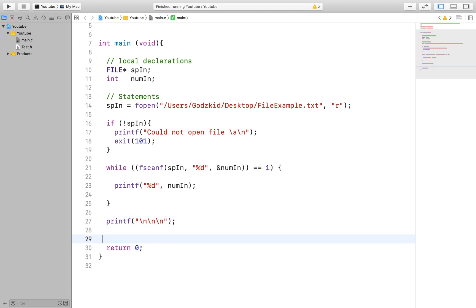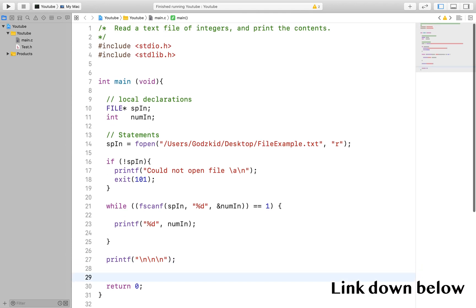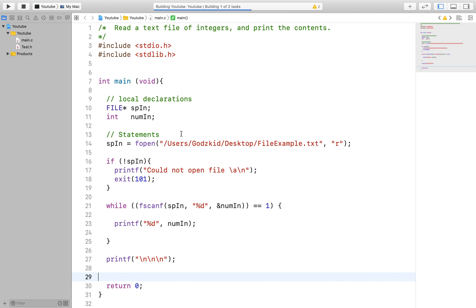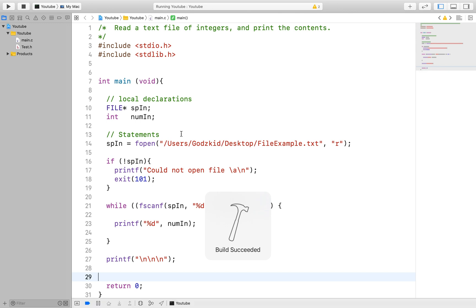I would advise that you watch my video on input validation if you need a refresher on the scanf function and how it is used to validate input.